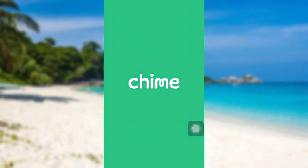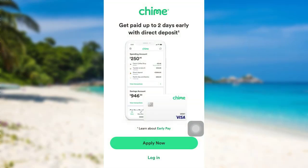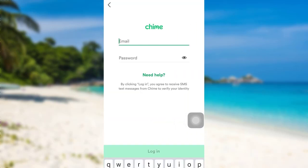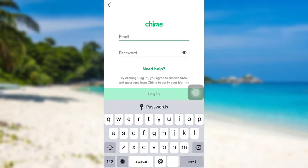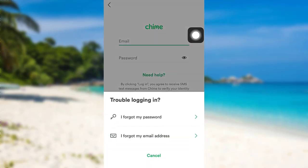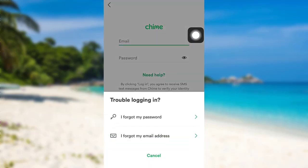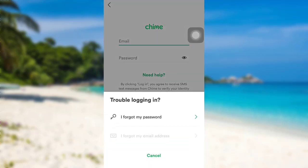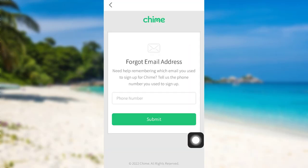First of all, open the Chime app. The app might take some time to load. Once loaded, tap on the option 'Login.' Now you'll be able to see an option 'Need Help' — tap on it. After that, go to 'I forgot my email address' to find out your email address.